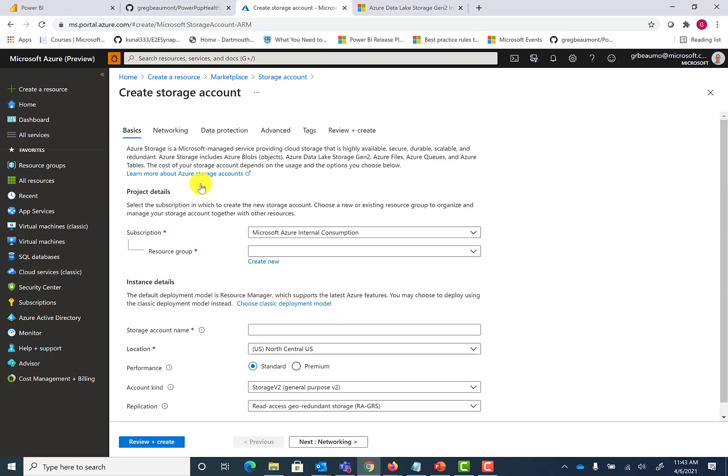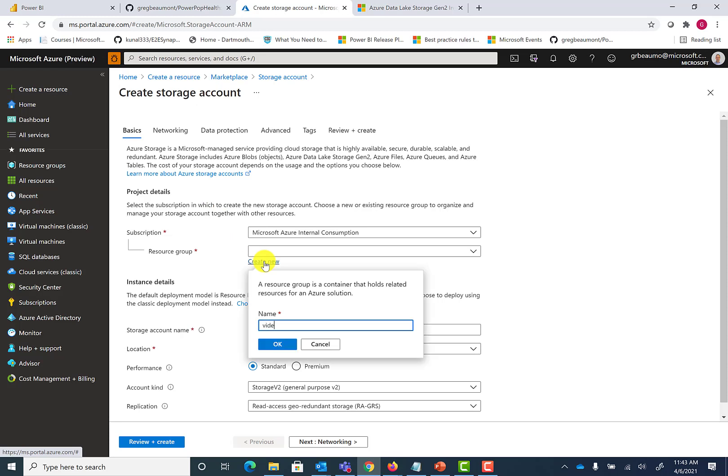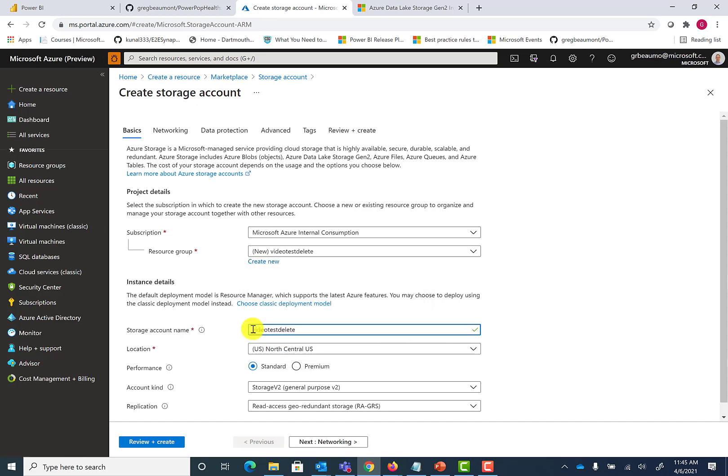Select your subscription that you want to deploy the Data Lake to. For this demo, I'll create a new resource group called video test delete. This name is what you'll be adding to some of the scripts. If you're deploying the PowerPop Health framework, the instructions are in the GitHub site. Then you select the Azure region that you want to deploy it to. I'm going to leave it in standard performance.